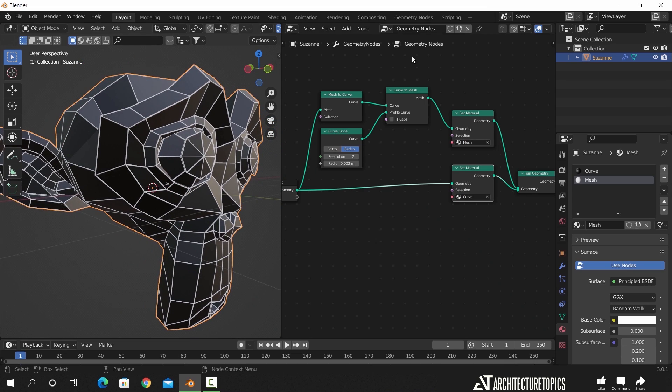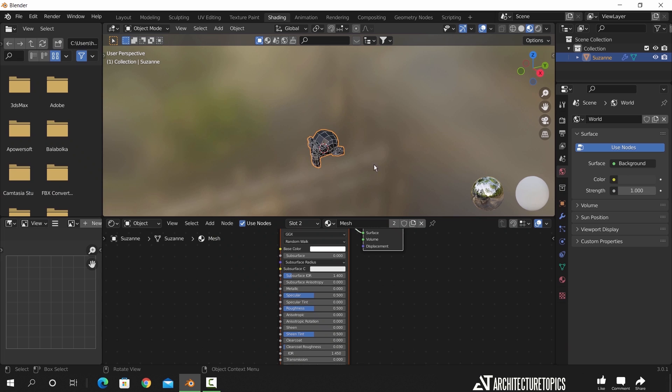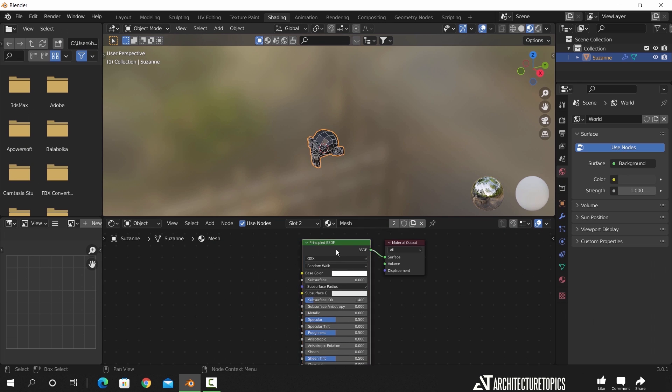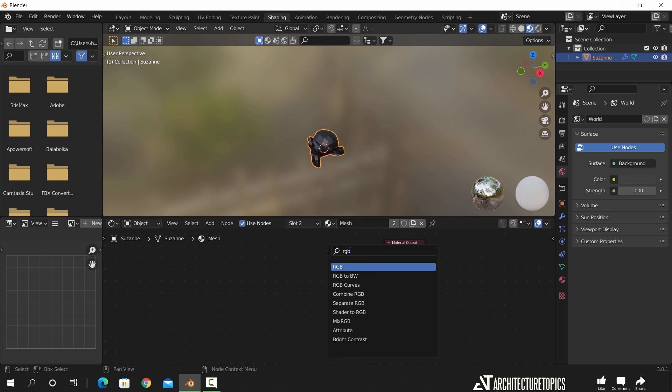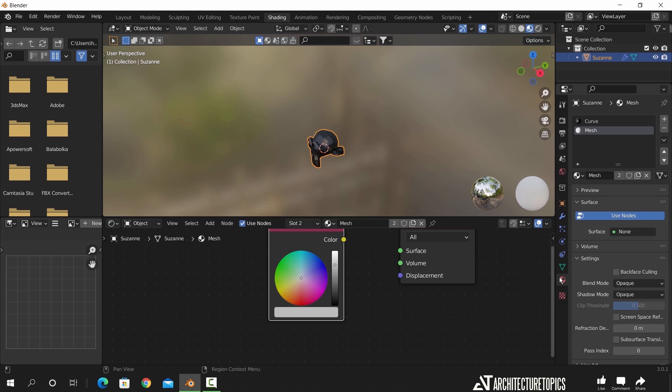We can also go back to the material settings and assign to those materials a raw color with just RGB node.